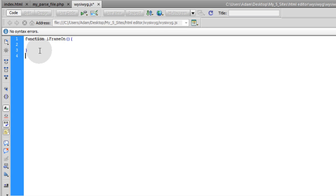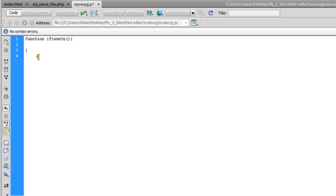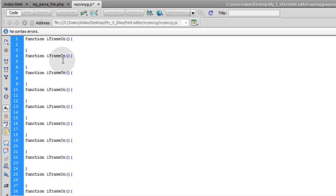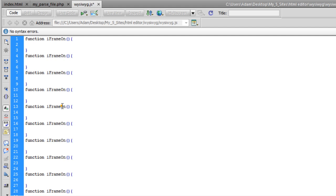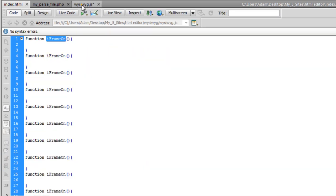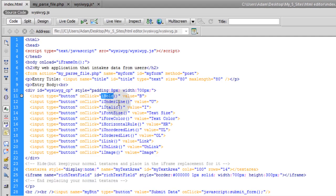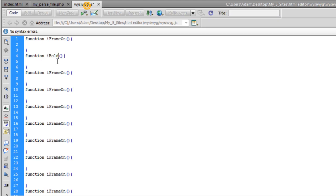Copy that one, Ctrl C and then Ctrl V down another line. Do that until you have 13 in place. Now change the name on all of these functions so only the top one is called iframeOn and the rest have the corresponding names from the HTML file. Let's put iBold here, iUnderline goes next, and I'm going to do that for all of them.